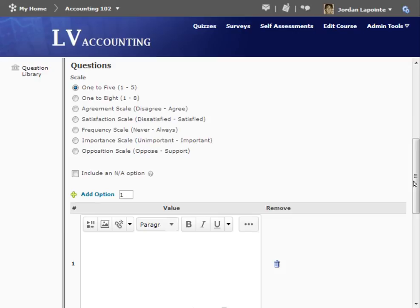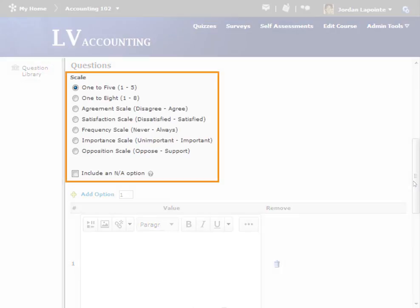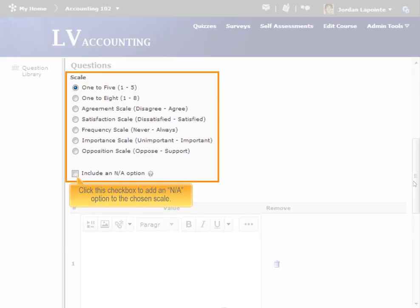Under the Questions heading, first choose the scale on which you'd like respondents to rate items. You can also add a Not Applicable option to any of the scales by clicking the corresponding checkbox below.